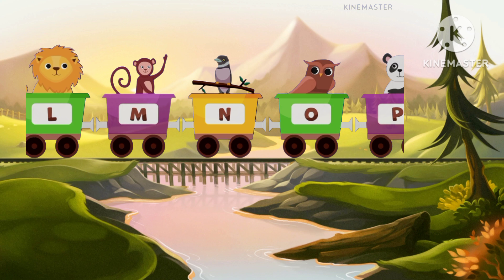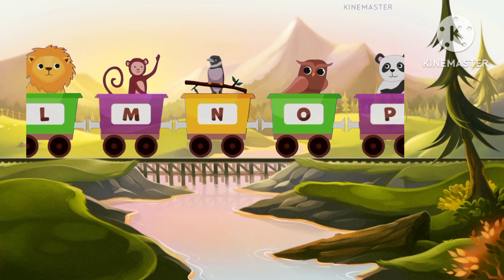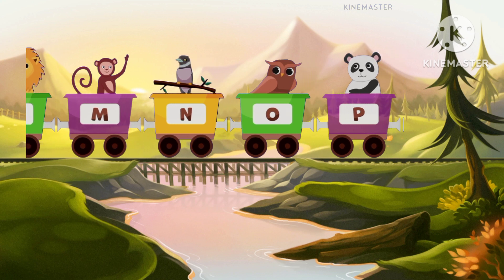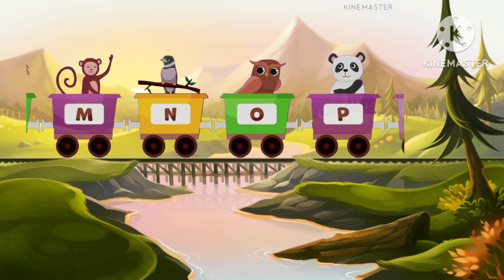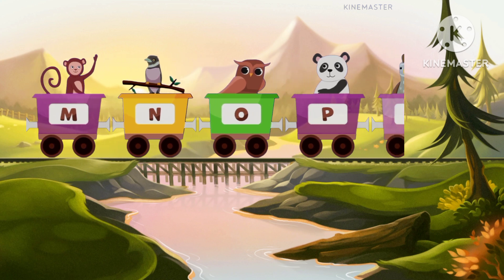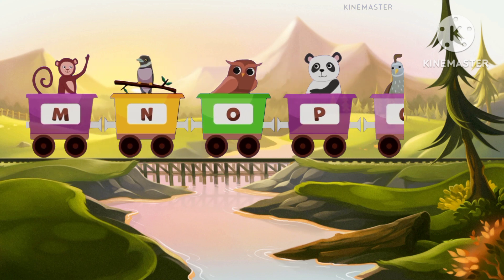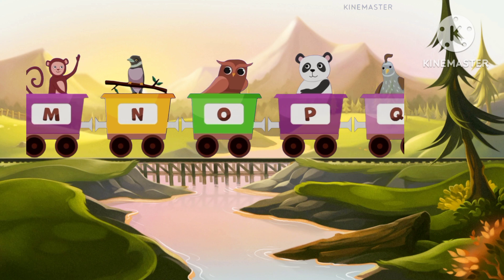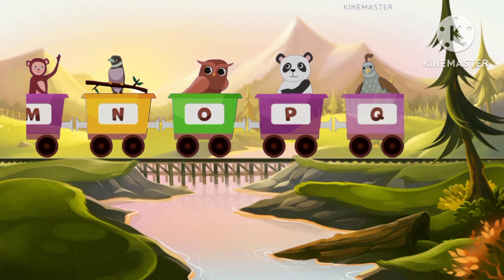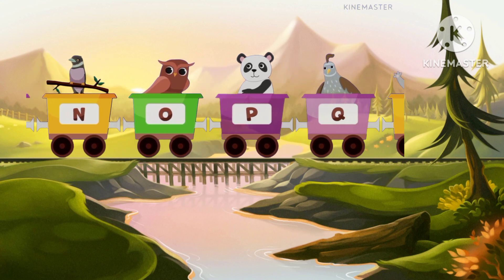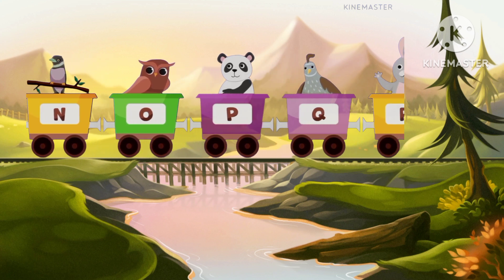P for panda, panda. Q for squirrel, squirrel. Excellent! Super!